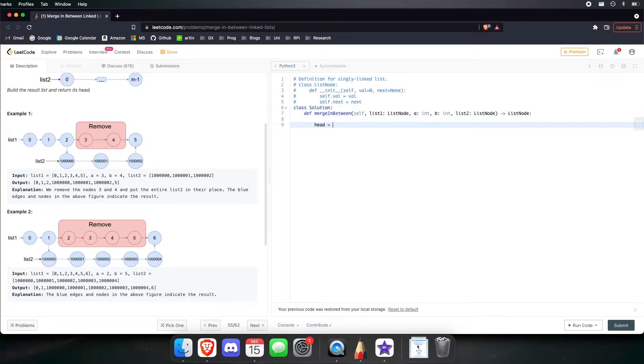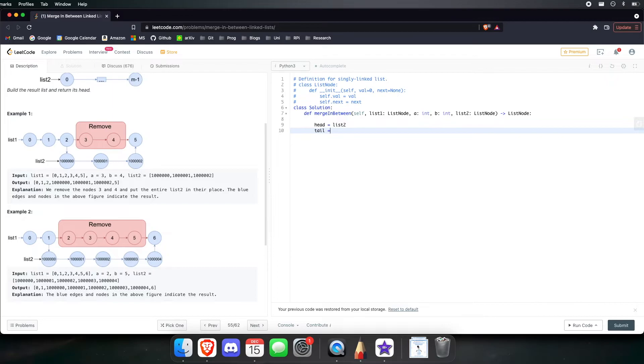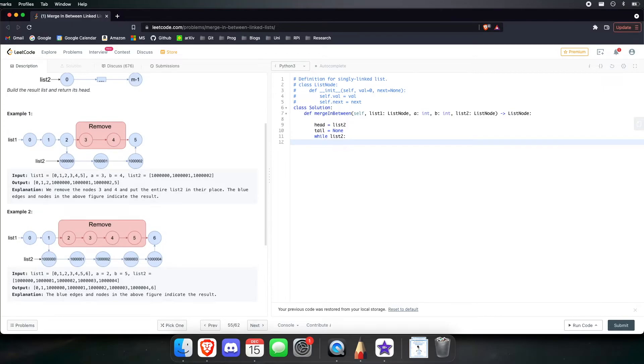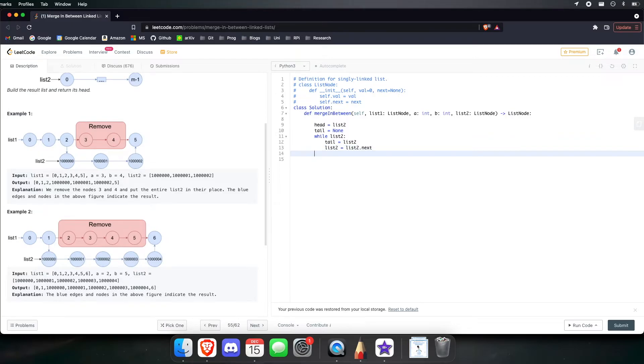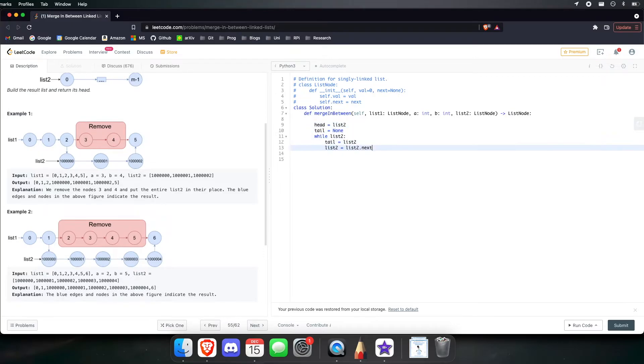So, head is going to be equal to just list 2, because list 2 is already pointing at the head. And tail, this for now is set equal to none, but let's iterate over list 2. And while we're iterating over, let's be updating the tail. So, after this runs, we have both the head and tail of the second list.